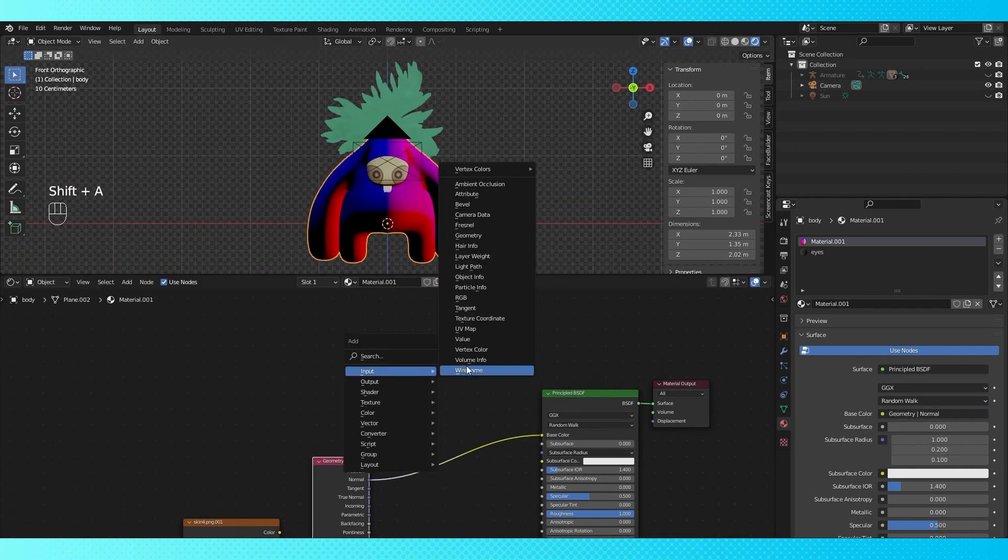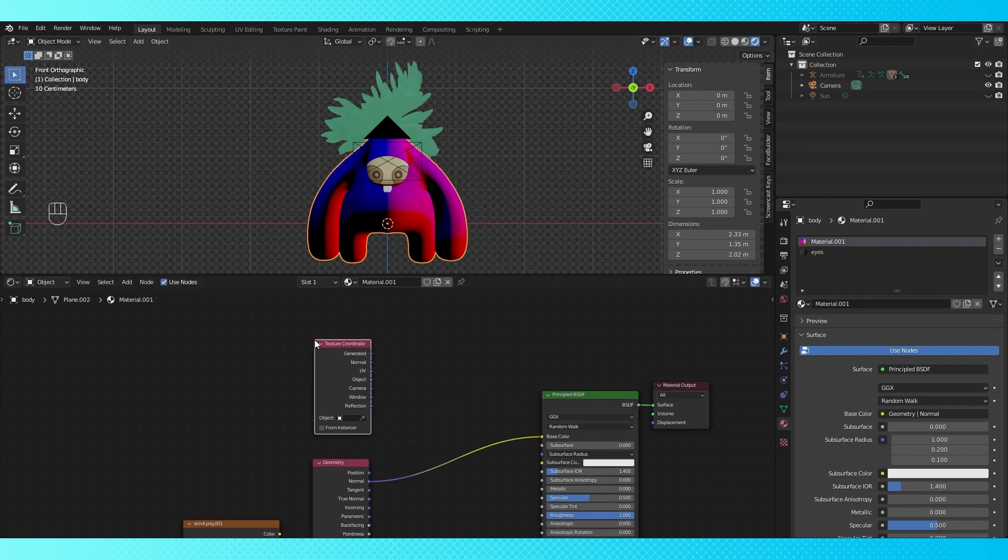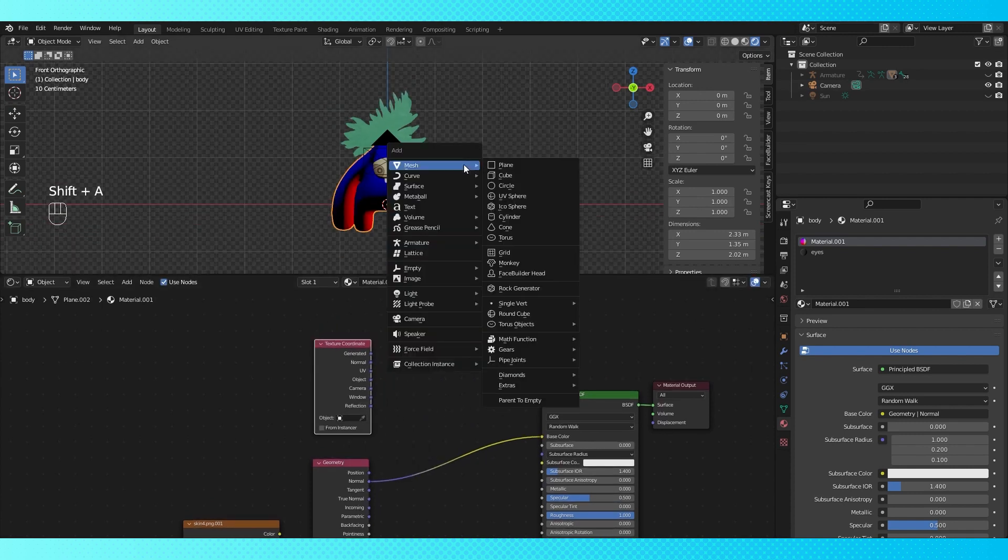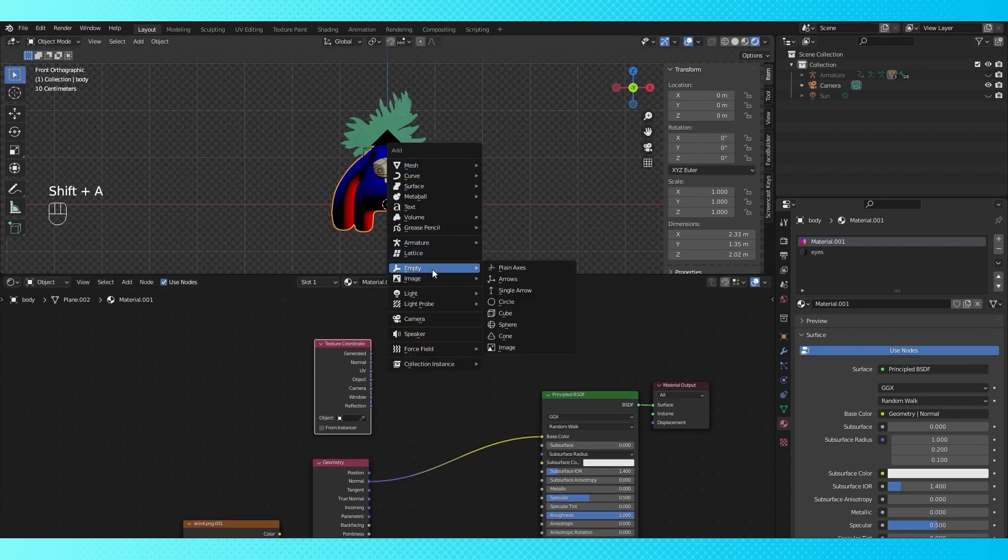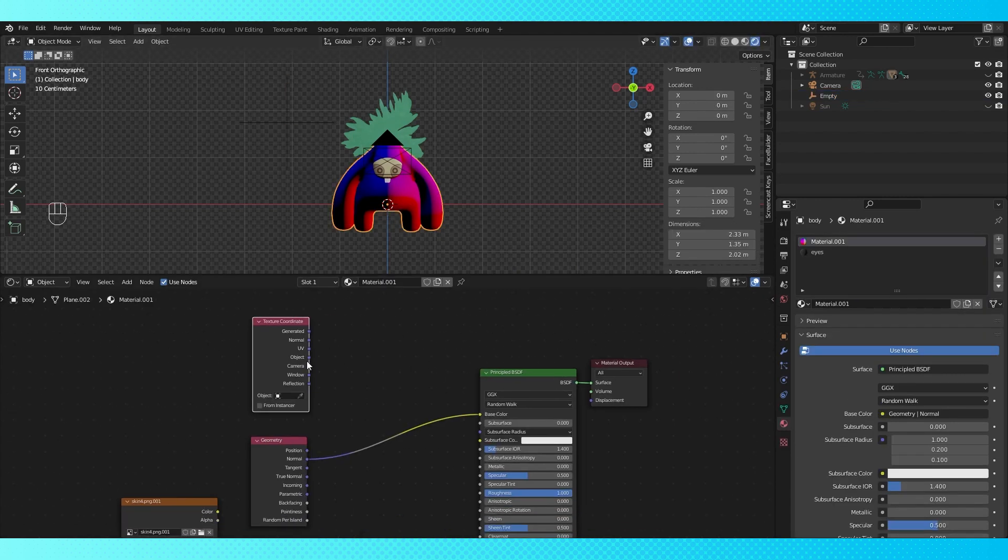Next is a texture coordinate node, and for this node we're going to want to use the coordinates from an empty. So in the 3D viewport, add an empty. Position it somewhere in here, then make sure your character is selected.